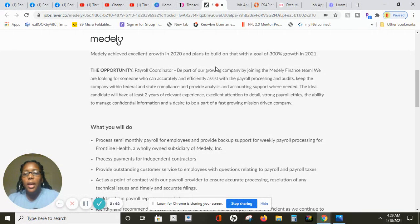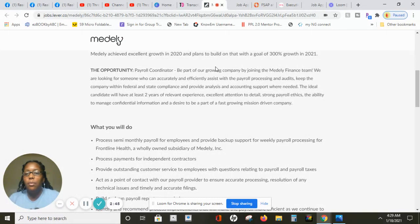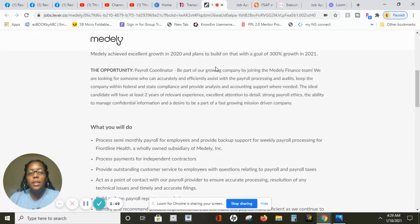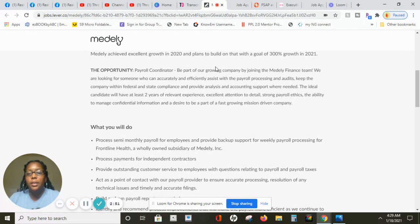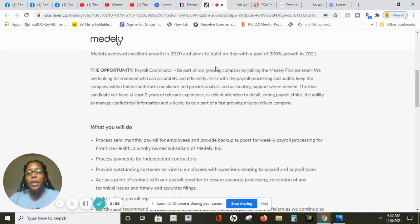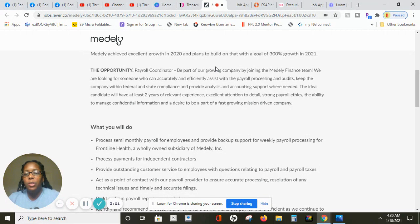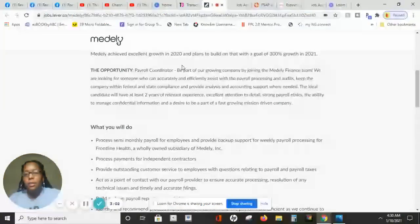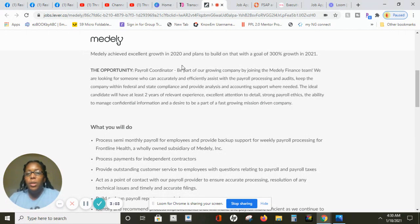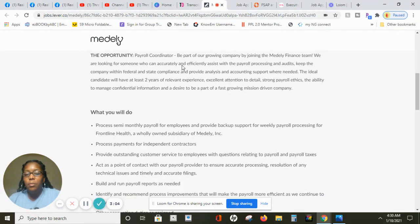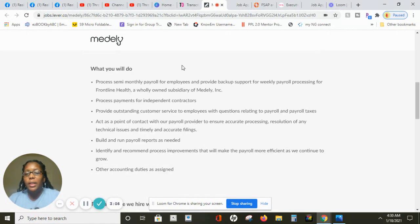Based on what you'll be doing as a payroll coordinator, they're looking for someone to have at least two years of experience being as a payroll and someone that has attention to details and strong payroll skills and the ability to manage confidential information and desire to be part of a fast-growing community because this job is fast paced.